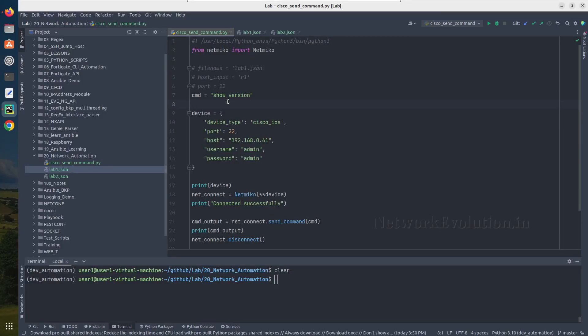Hello everyone. In this video we'll see how to pass command-line arguments to a Python script. This will help you to customize your input without modifying the code.